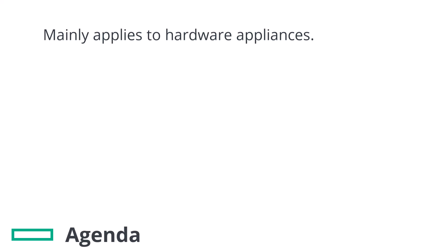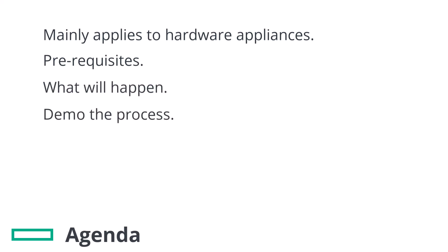That said, it is technically possible to use this factory reset procedure on an ECV as well. Before we get started we will first discuss the prerequisites, detail what will happen to your appliance, and demo the process.